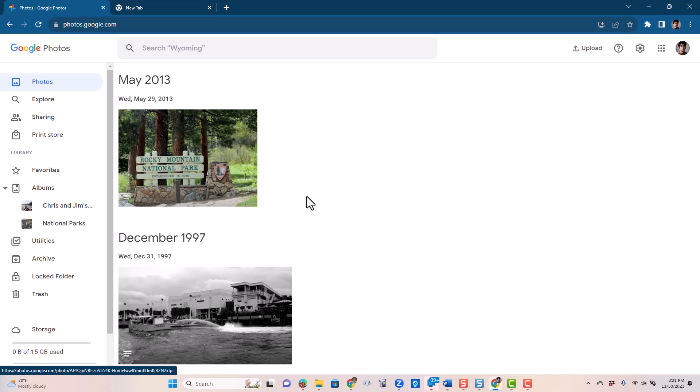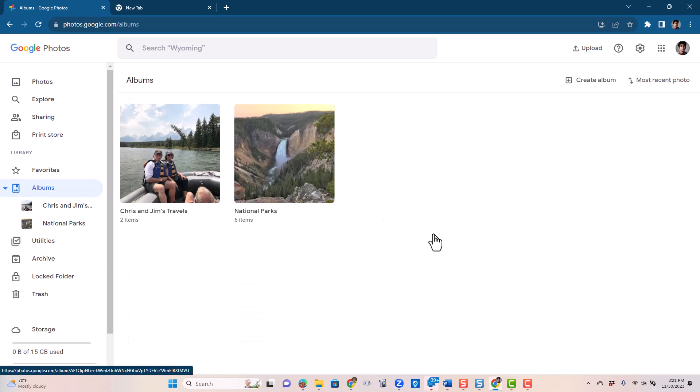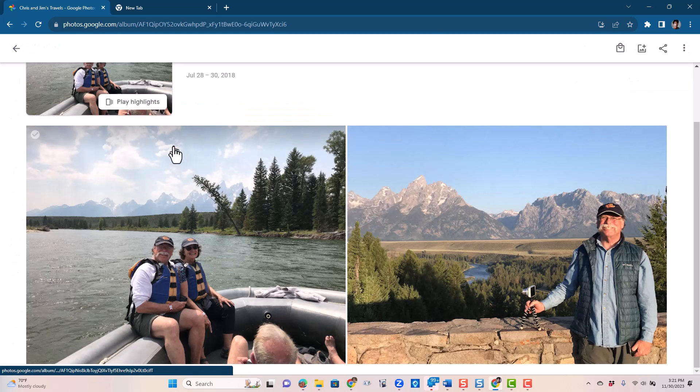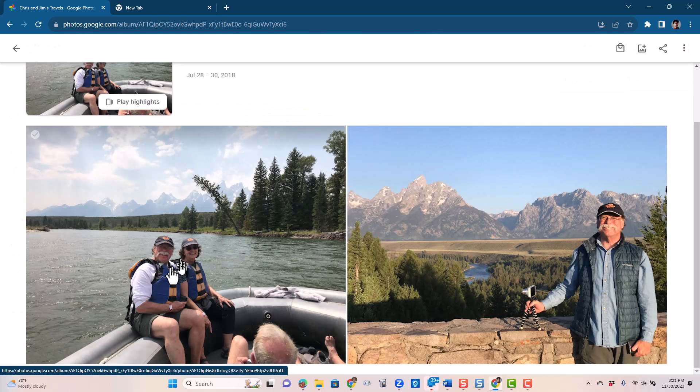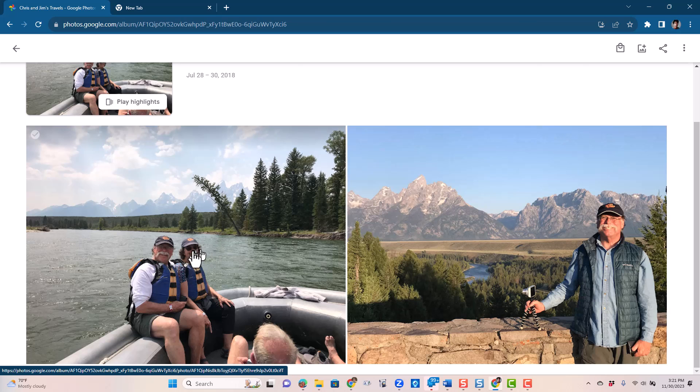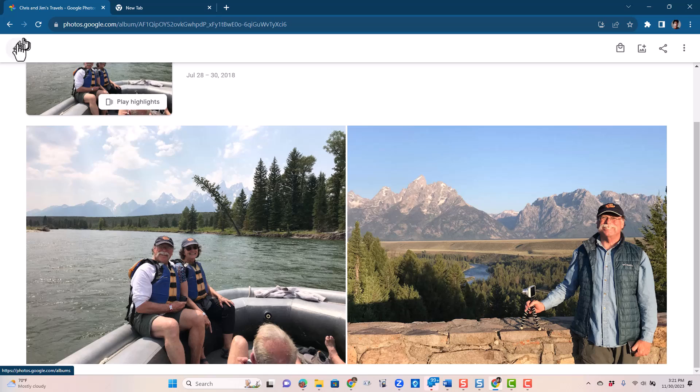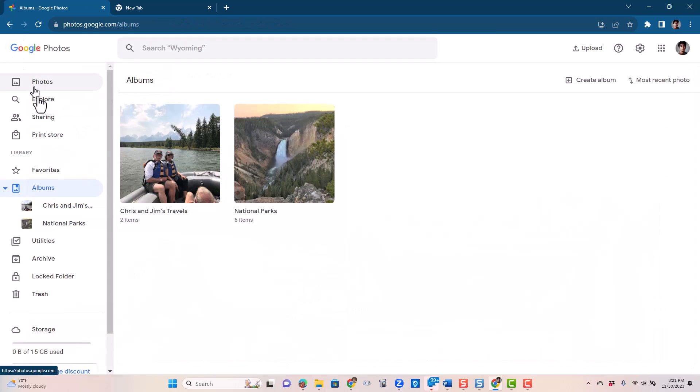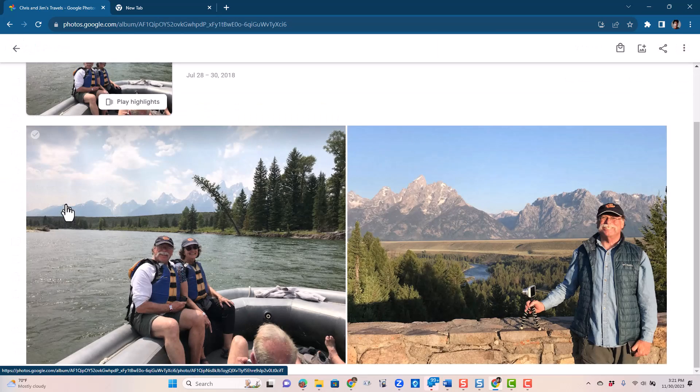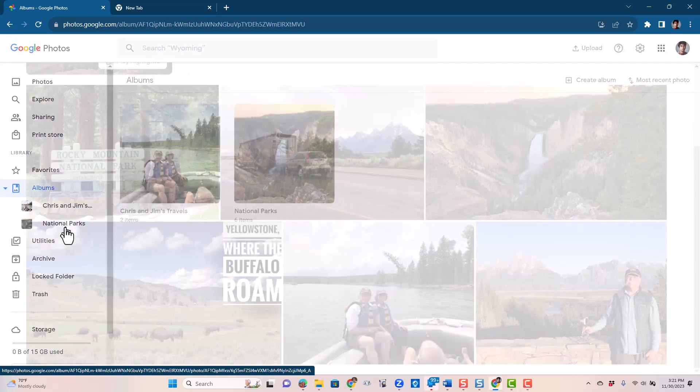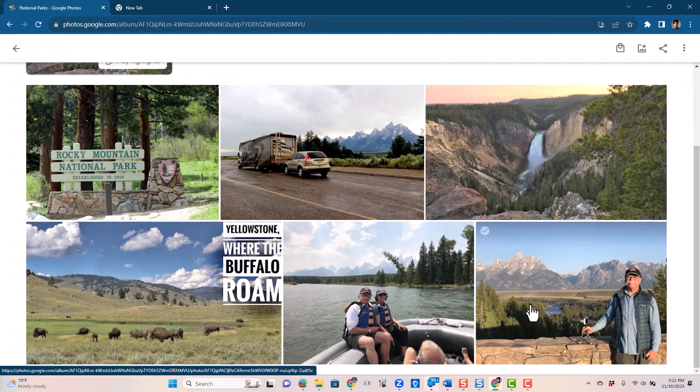So these are all things I'm going to show you how Google Takeout deals with it. There's one video, nine photos, and then there are two albums. And notice that some of the pictures are in both albums. These two photos are in both the Chris and Jim's travel album, and they are in the National Parks album.